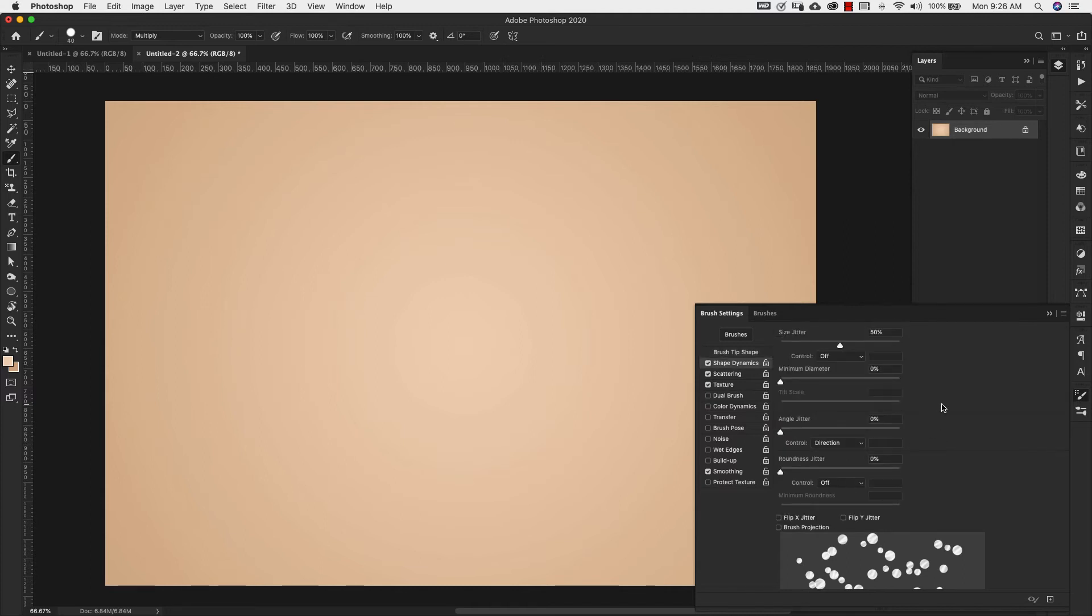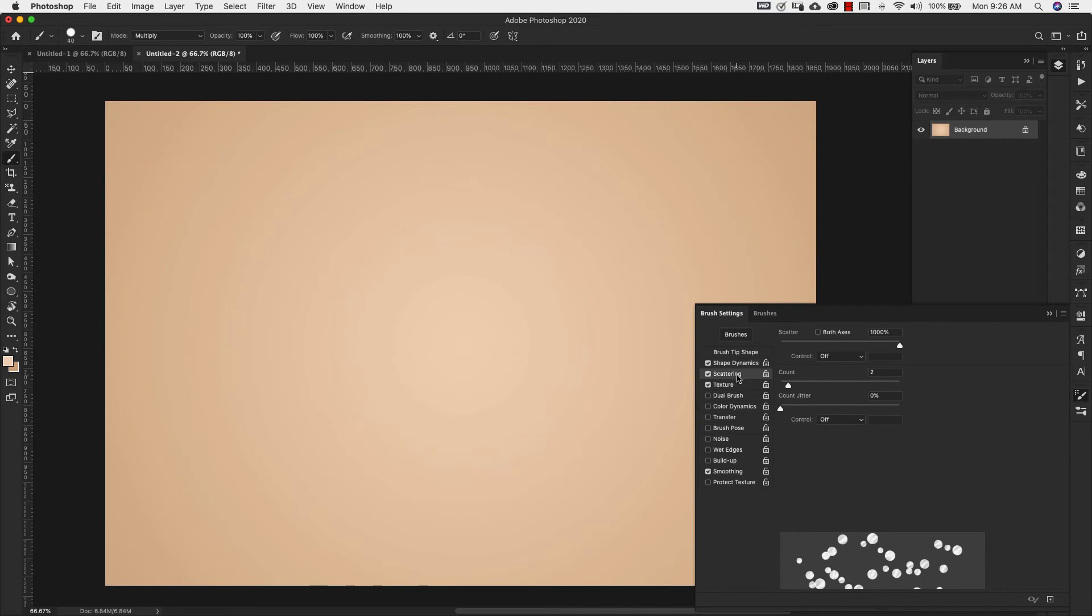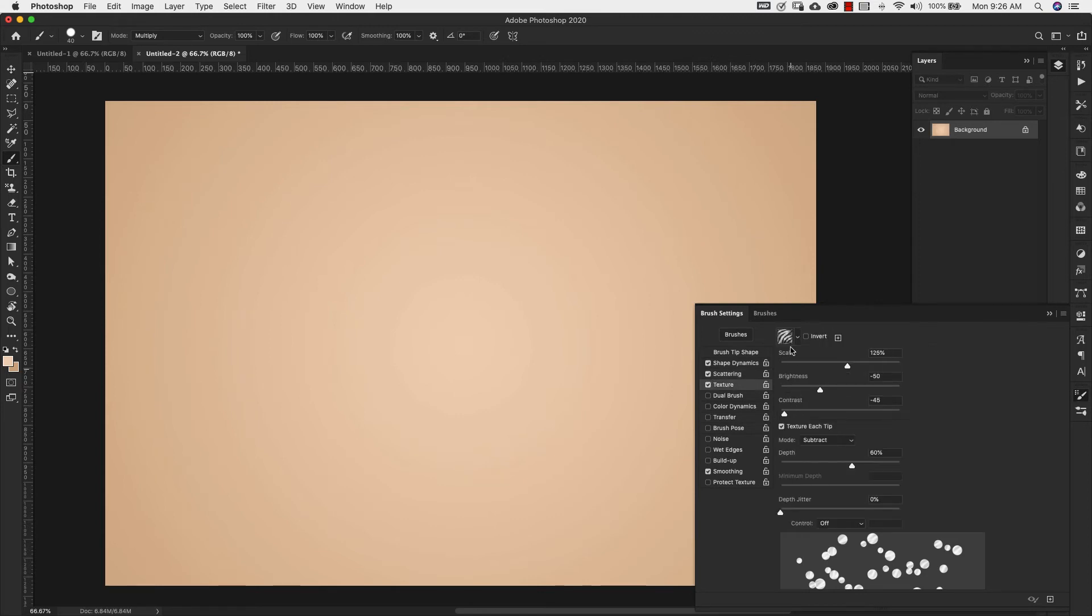We have shape dynamics checked off for this one. So we have size jitter 50%. Everything else is zero. You come over to scattering. We are scattering 1000%. We have a count of two. And our texture is exactly the same as it was before.